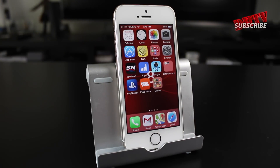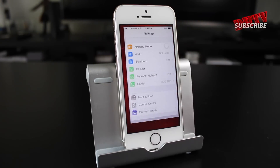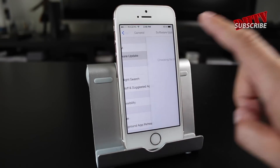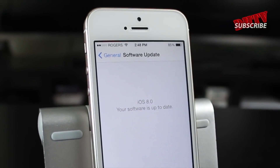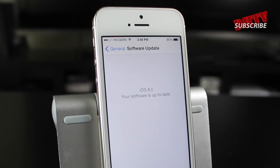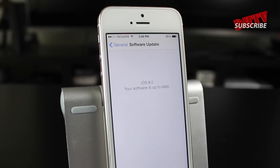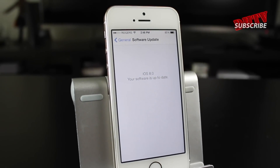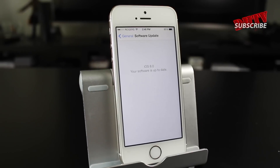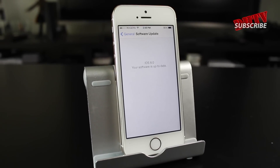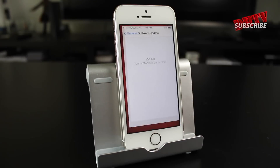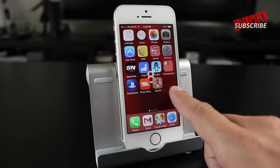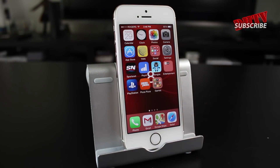Another thing you always want to do is update your iOS device. Go into Settings, General, and Software Updates — this will show you what version of iOS you're using right now. As you can see, I'm on iOS 8. Make sure you're on the latest version of software your device can handle. If you're using an older device like a 3GS or iPhone 4, you're pretty much at your limit at this point, so things aren't going to run as smoothly. You'll probably need a new phone sooner rather than later.